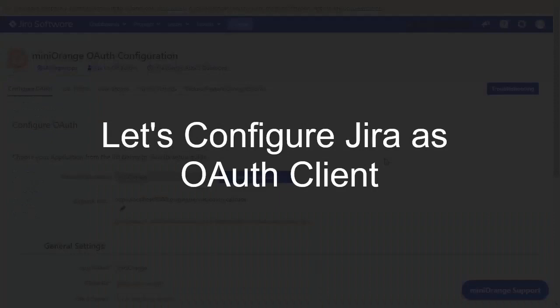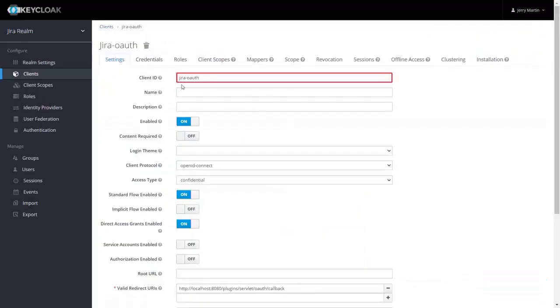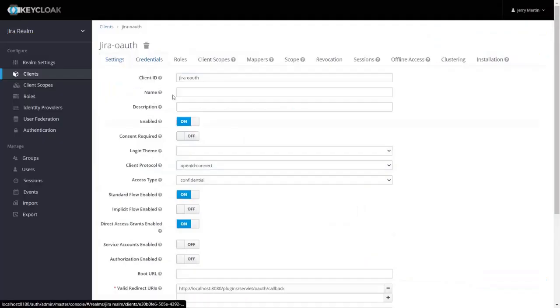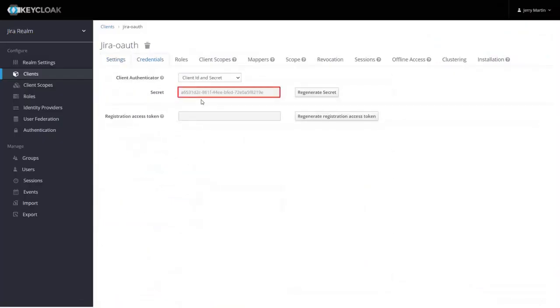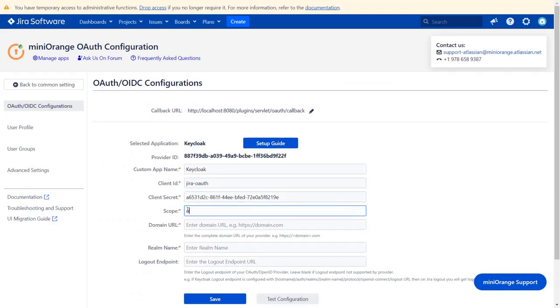Now let's set up JIRA as OAuth client. Go to configure OAuth tab and enter custom app name. Enter the client ID, which you have created in Keycloak. To get the client's secret, go to the credential tab. Copy the client's secret and paste it here.